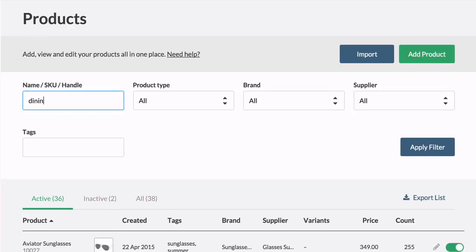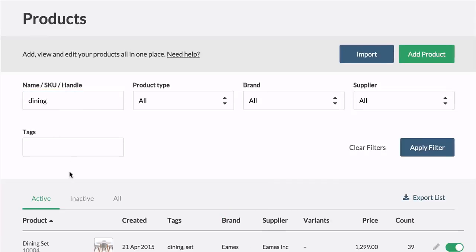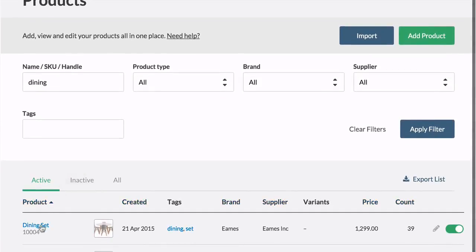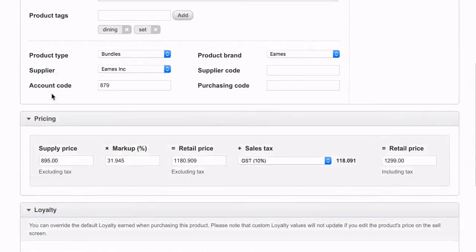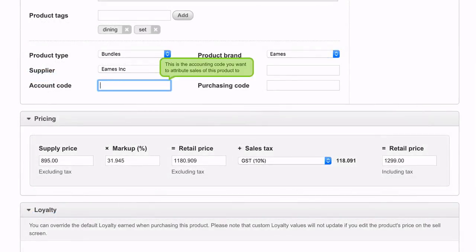You can then change the account code in that individual product edit screen. If the code is correct but the tax is wrong, you can change the tax on the same edit screen.